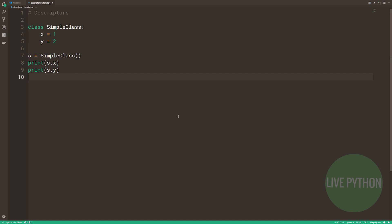The default behavior for attribute access is to get, set or delete the attribute from its dictionary. Let's create a simple class with two attributes, x and y. We assign 1 to x and 2 to y. We instantiate it and our instance is s here. If we want to access the attributes, we use the dot notation and we type in s.x and s.y.